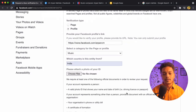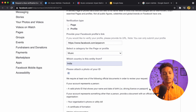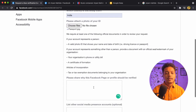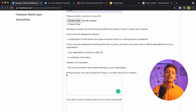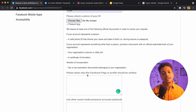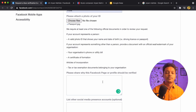Next, it asks to attach a photo of your ID. I will choose my passport copy because the form says you can choose your driving license or passport, and I am going with my passport copy.